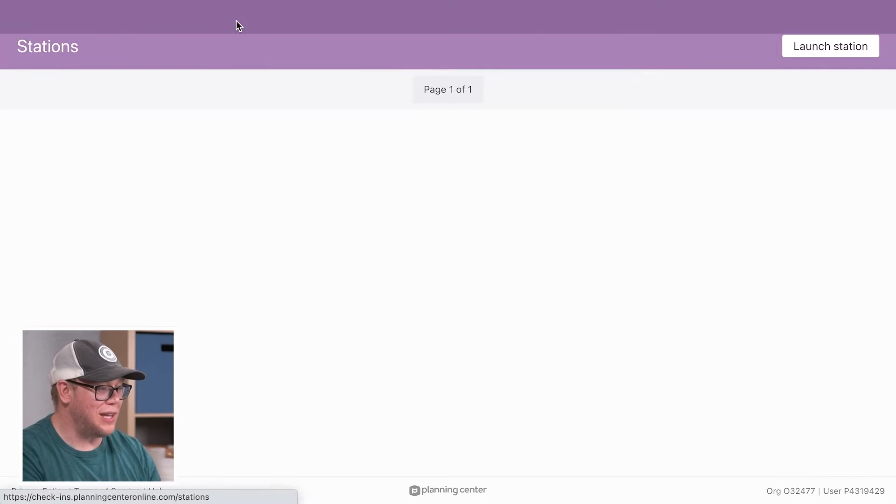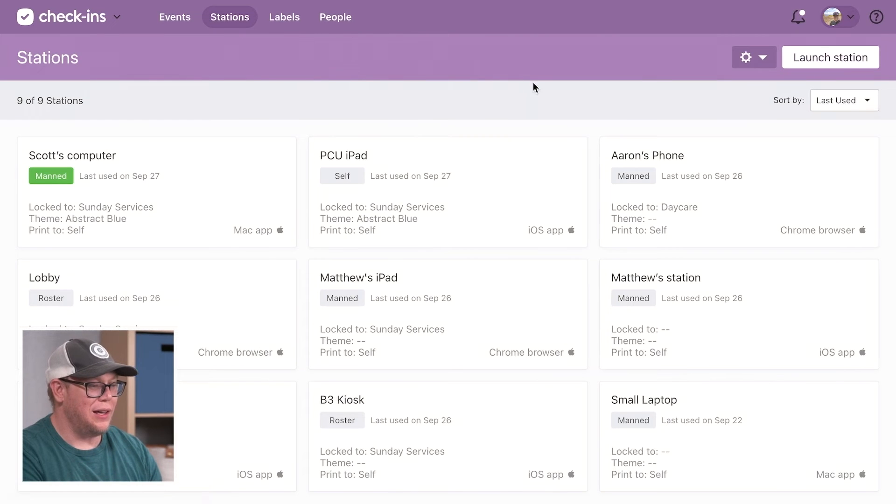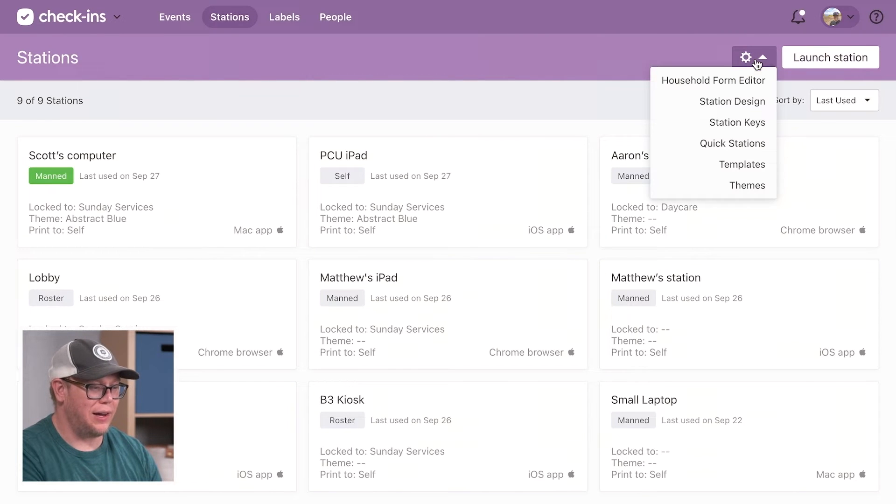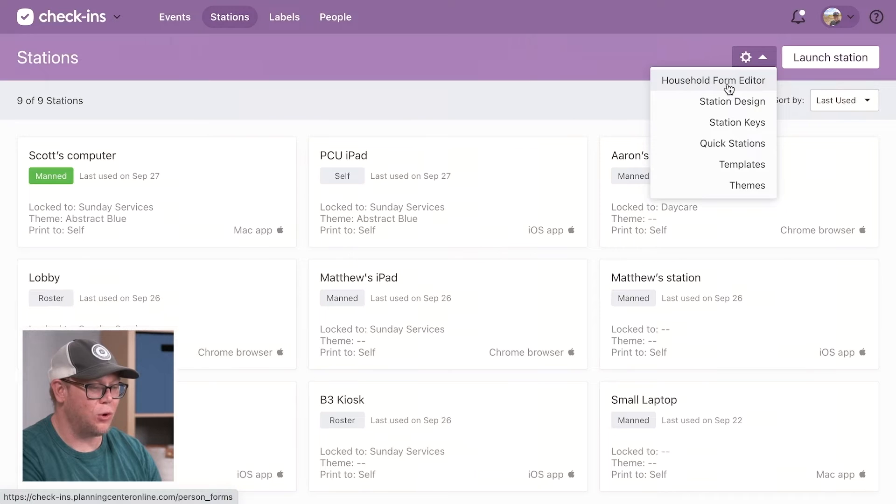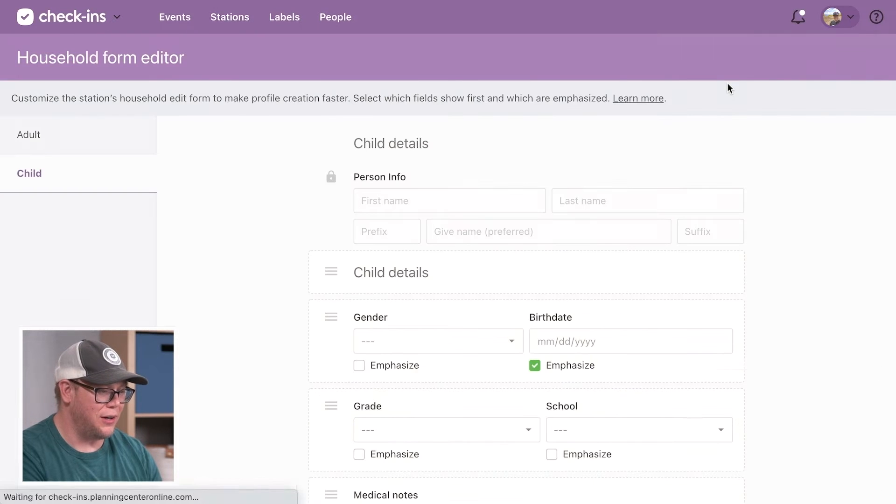I'm going to go to stations and this settings icon right here. I'm going to hit household form editor.